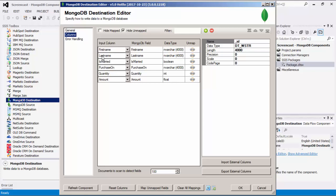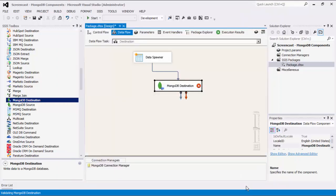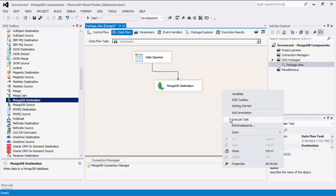The next page is the Error Handling page where there are three error handling mechanisms to choose from. The default option is Fail on Error, where the entire data flow will fail as soon as an error occurs. There is also the Redirect Rows to Error Output option, where the error output will contain the failed records with extra columns: error code, error column, and error message. There is also a third option to ignore any errors that may have occurred. The Enable Columns for Default Outputs section lets you enable or disable additional columns in the destination component's default output. MongoDB Response contains the JSON response from MongoDB, and MongoDB Affected Documents contains the number of affected documents after the write action is performed. Click OK to finish configuring the MongoDB Destination component. We can now execute this task.